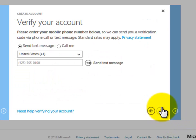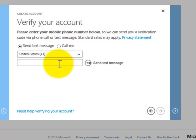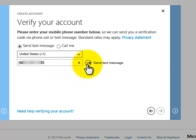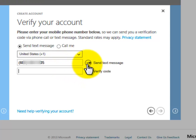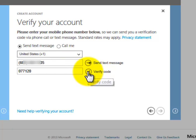Microsoft wants to make sure I'm a real person signing up for my own account. I enter my cell phone number and click Send Text Message. I copy the code from the text I received and click Verify Code.